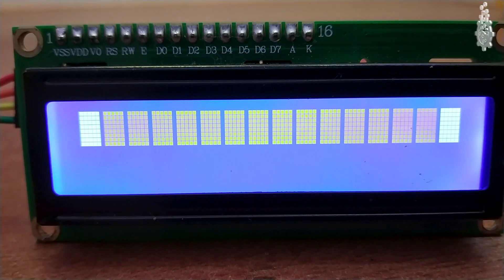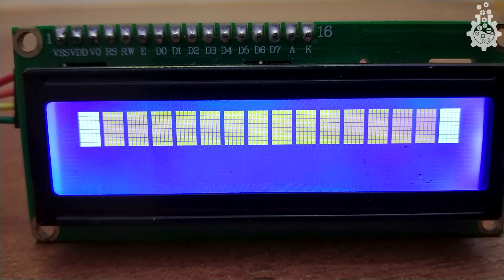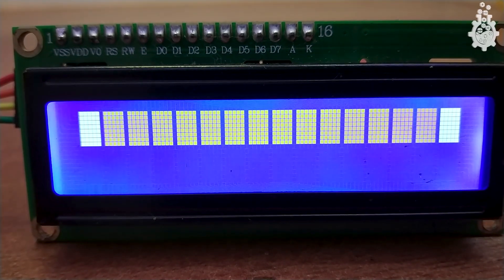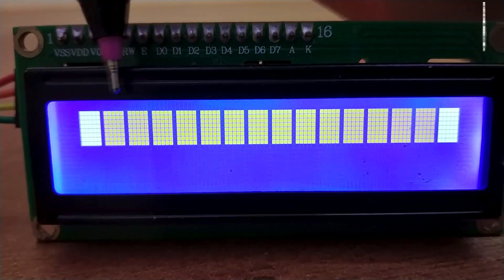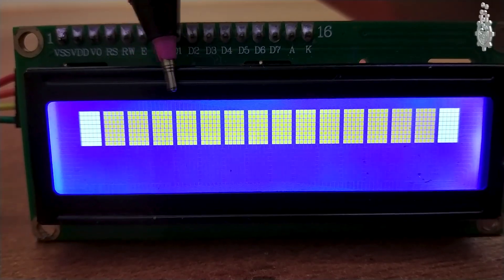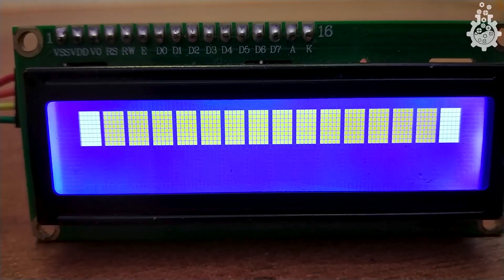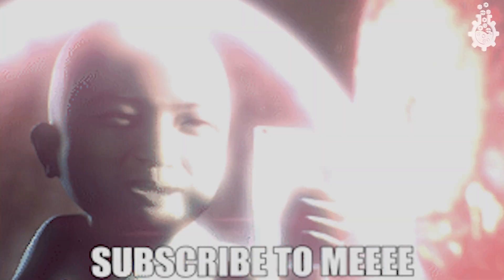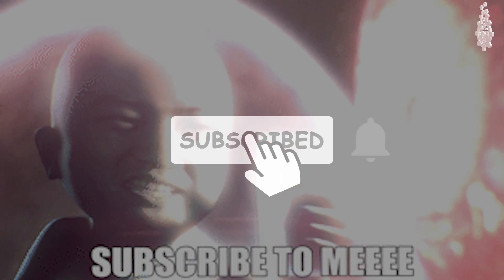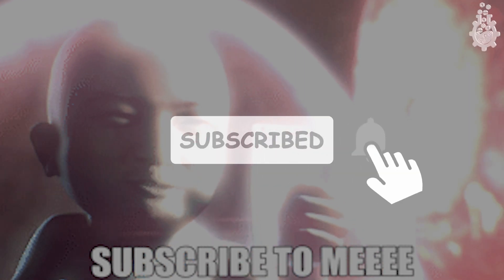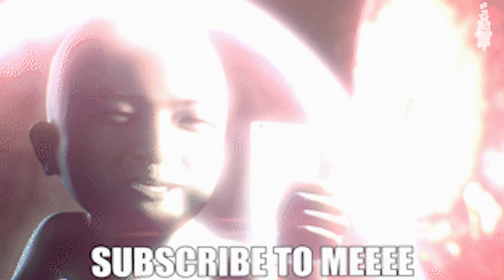So there are few hardware limitations because of these prebuilt characters, which leaves a space for only 8 custom characters in total. More awesome tutorials and Arduino based projects coming soon on this channel. Hit the subscribe button now and stay updated.